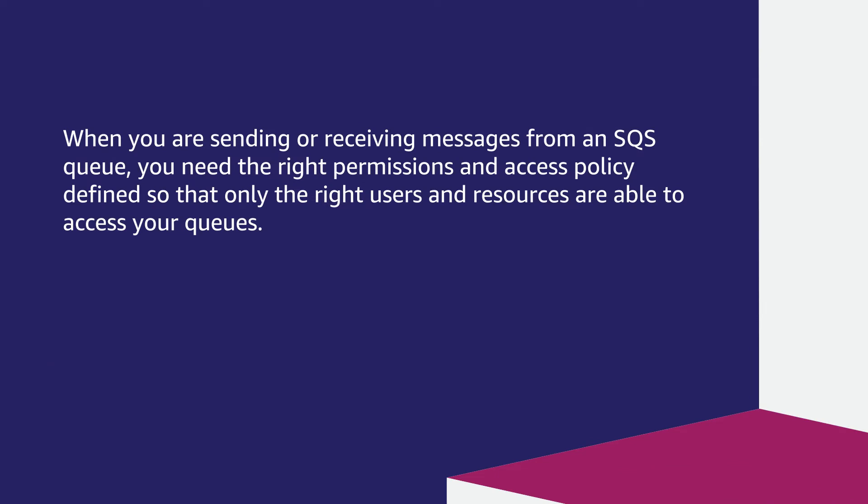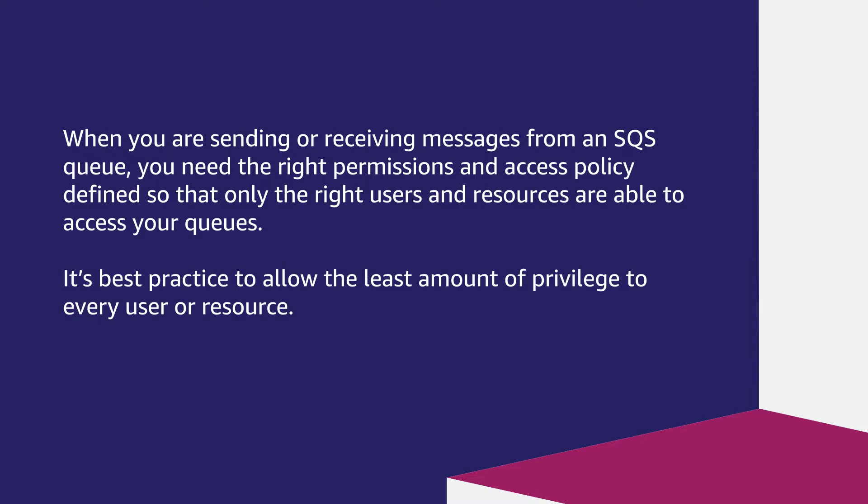When you're sending or receiving messages from an SQS queue, you need the right permissions and access policy defined so that only the right users and resources are able to access your queues. It is best practice to allow the least amount of privilege to every user or resource.